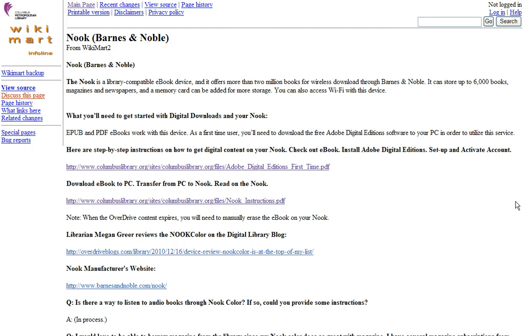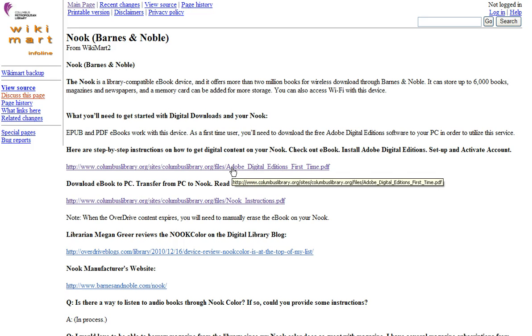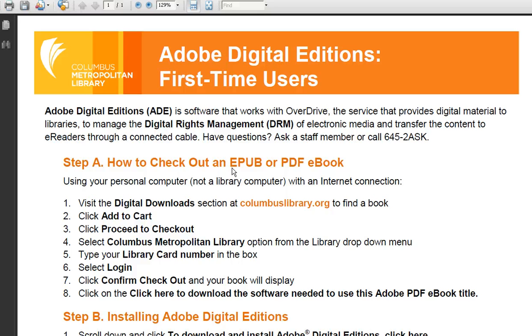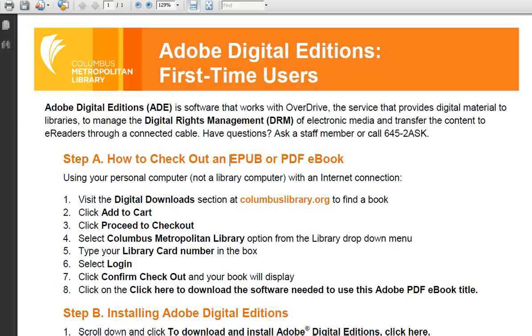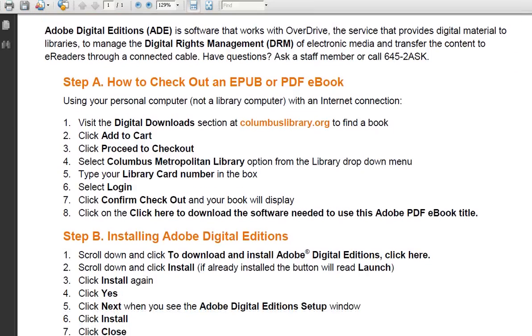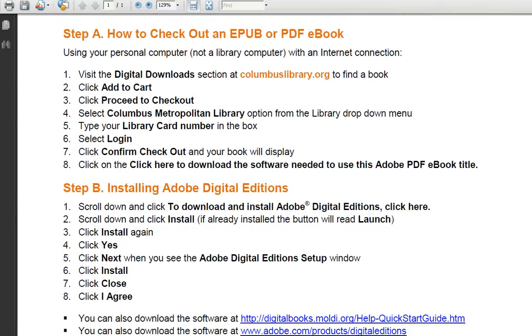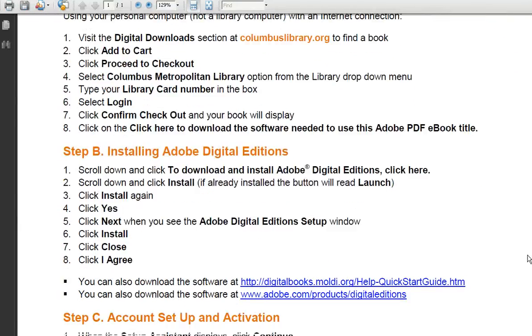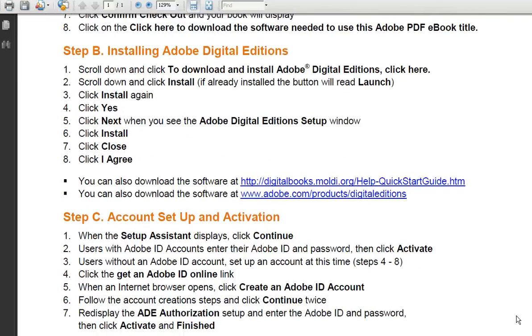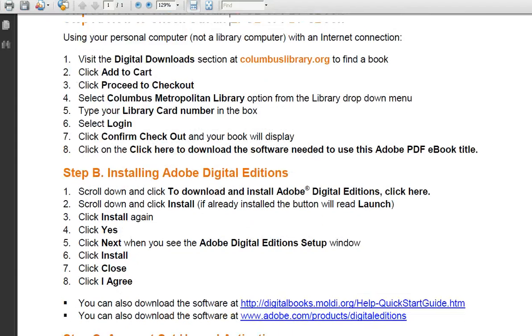I'm in the device sheet right here. InfoLine has a lot of information about that particular device. For the Nook, for example, it tells you what format it supports. One of the great links we use is the download e-book link, which gives step-by-step instructions on how to transfer the digital book to the actual device. This is a really nice sheet, and you've been able to send this directly to customers via email or even fax.